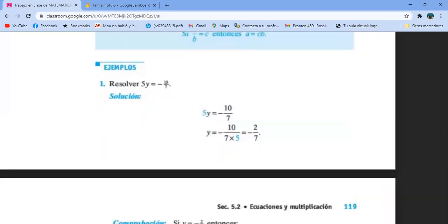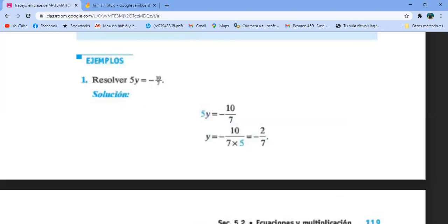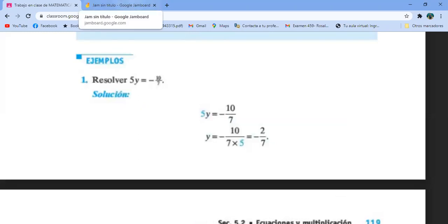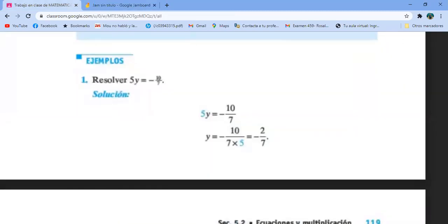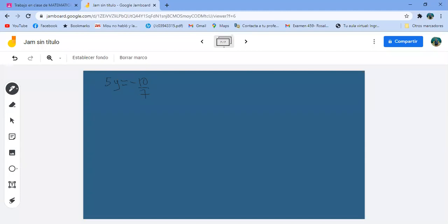Vamos a ver este: 5y igual a menos 10 séptimos. El 5 está multiplicando, pasa dividiendo. Y igual a menos 10, y el 5 pasa abajo, 5 por 7 es 35. Simplificamos, ambos tienen quinta: menos 2 séptimos.